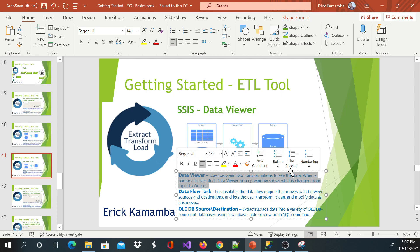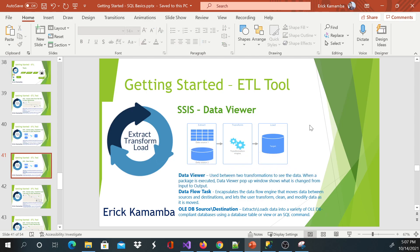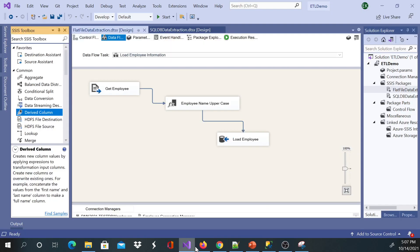When we execute our packages, the data viewer will pop up a window and that window will show us the data which is moving from one place to another and it will show us what has changed.